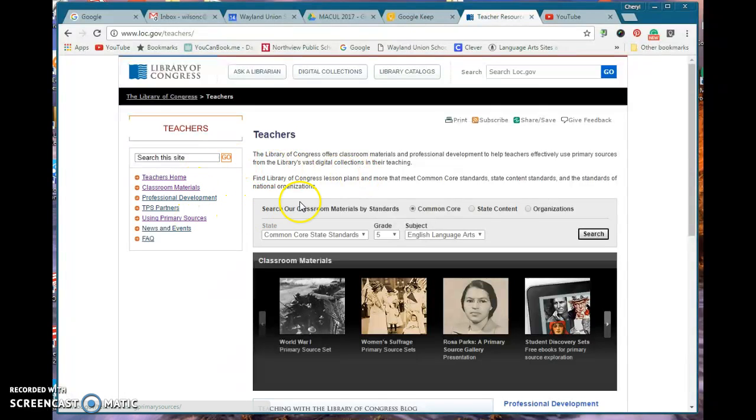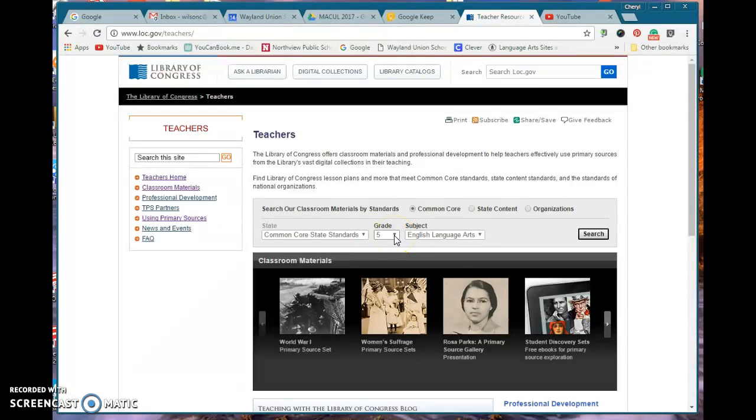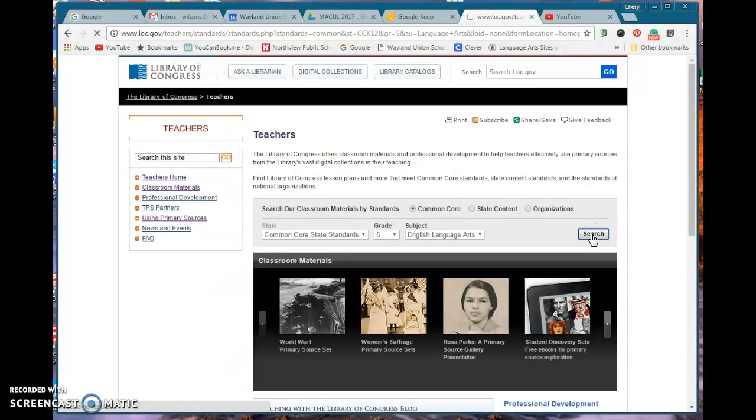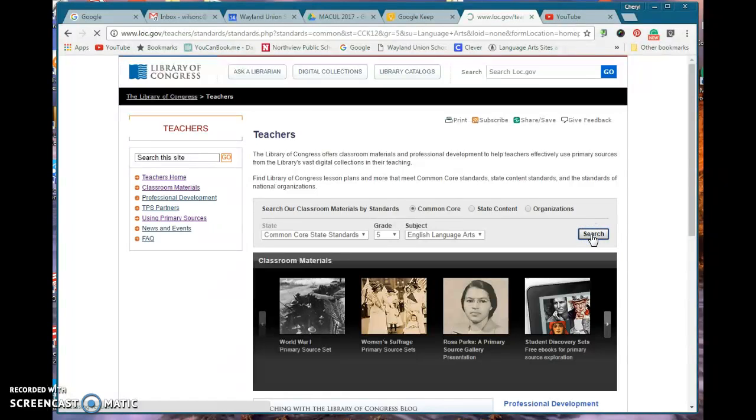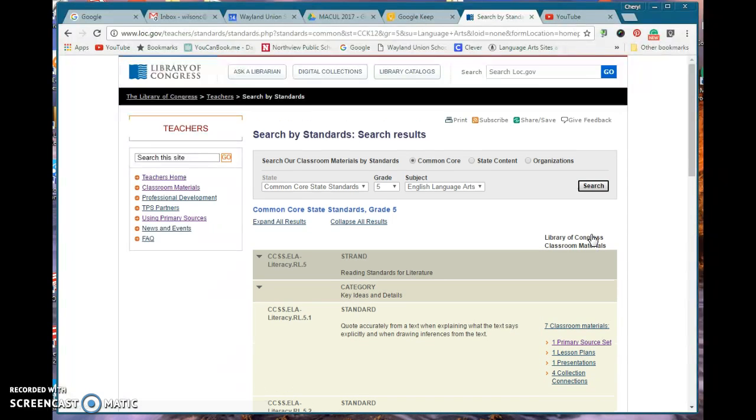If I want to click on primary sources I can, but I just wanted to show you, let's say you can pick Common Core standards to search for. I pick grade 5 and English language arts and I just tap on search.